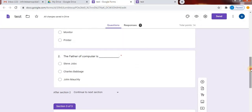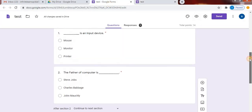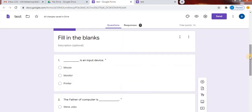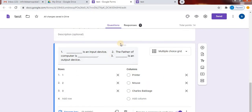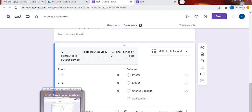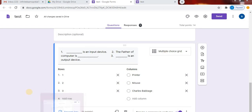So these are the two methods to create fill in the blanks in Google Forms — the first method and the second method. If you liked the video, hit the like button and subscribe to my channel. Thank you for watching.